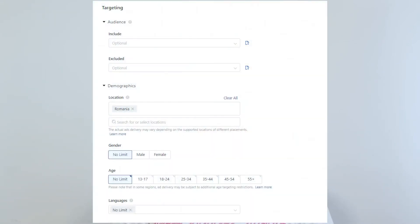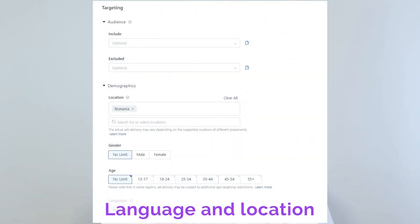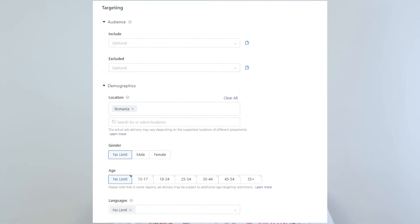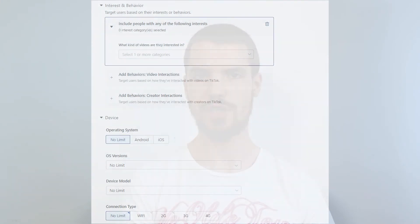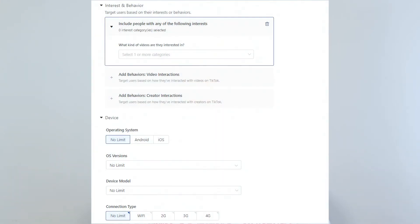After that, we're selecting the language and the location. There are also choices of gender, age, user device, and of course, the bidding and optimization goal.